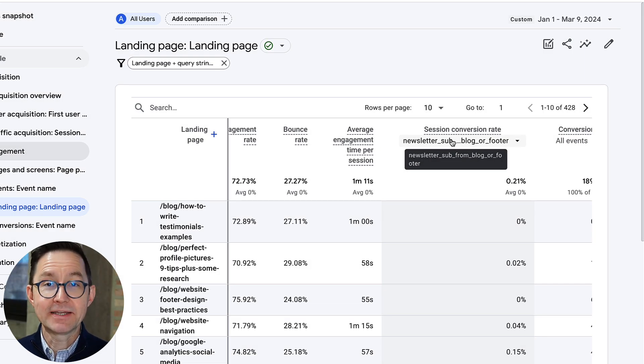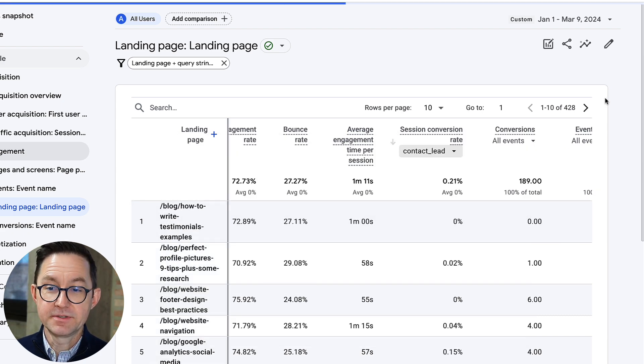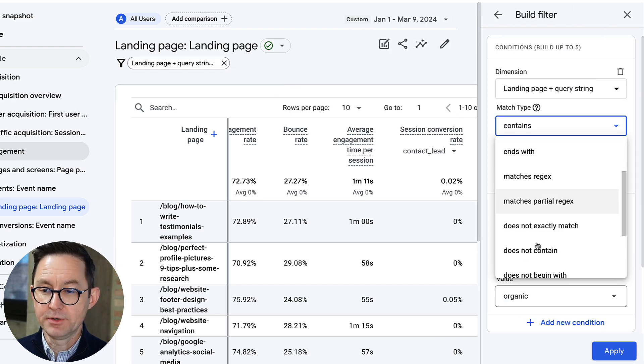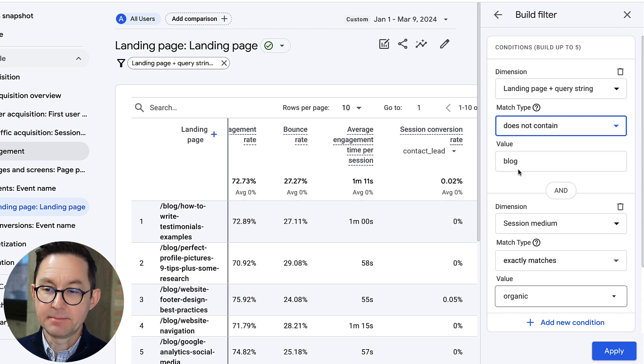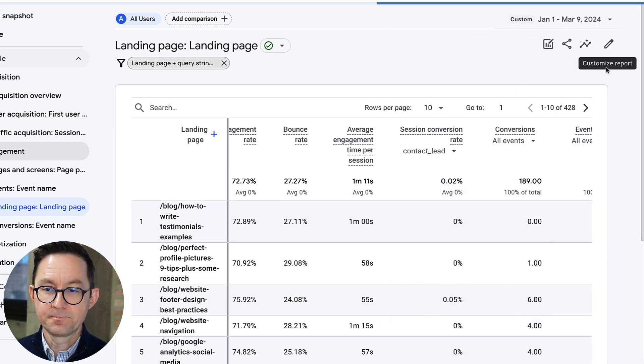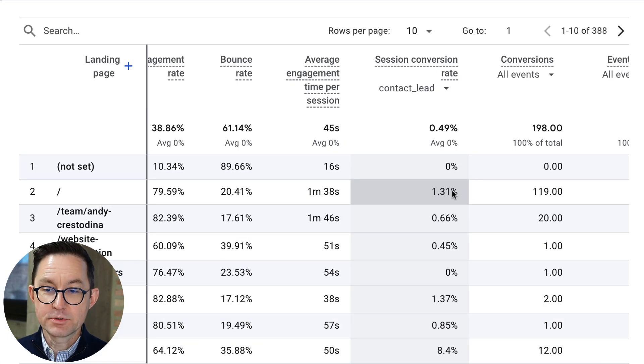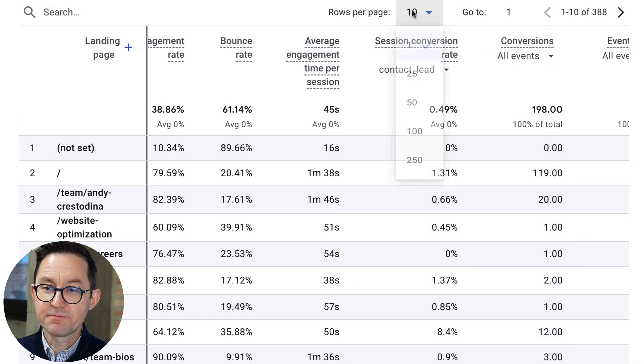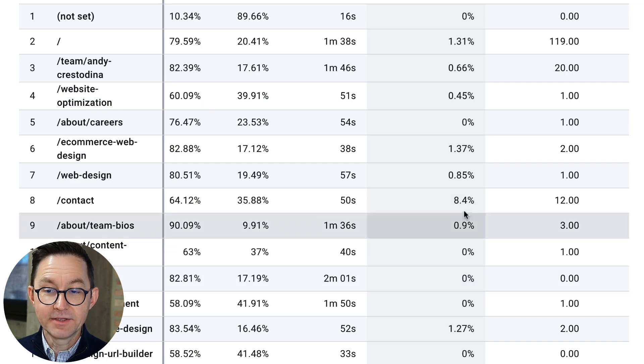Let's do that again but look at just the people who become leads. I'll change the session conversion rate to show leads and change the filter to show people who do not land on a blog post — Landing Page does not contain 'blog,' Session Medium exactly matches organic. Visitors who start on the homepage, on a service page — certain visitors who land on certain pages are far more likely to convert into leads. This gives me a strong idea of which pages to prioritize and which URLs are worth 10x or 100x to my brand in generating leads.